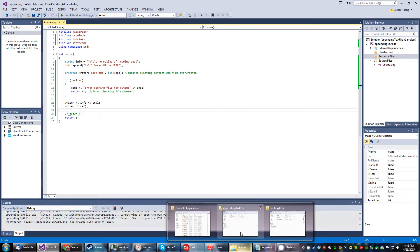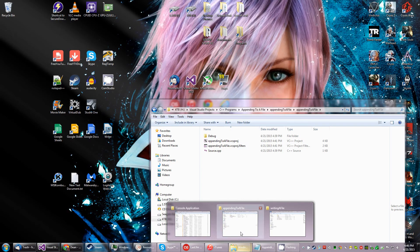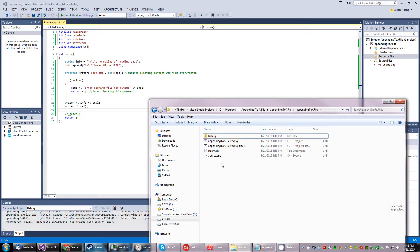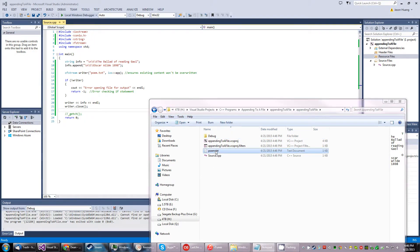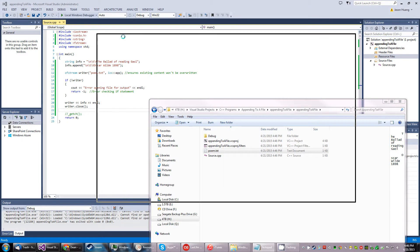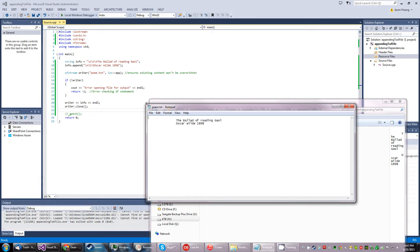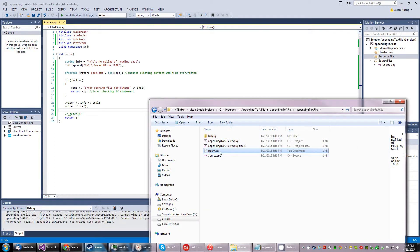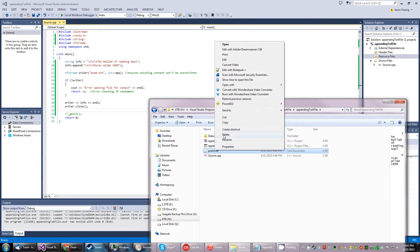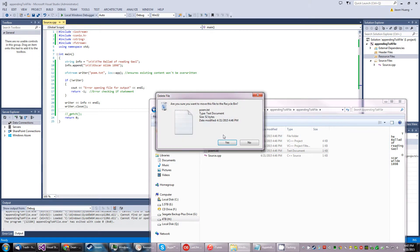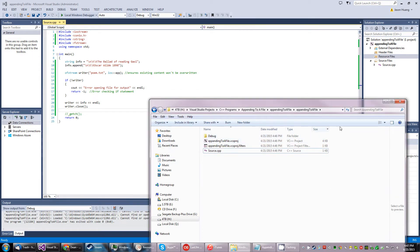The issue here is it has to append to something existing, so we'll delete that file and get my 'writing to file' program where we have our old poem.